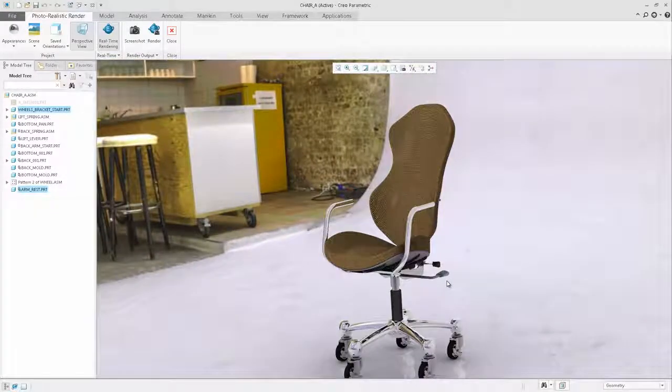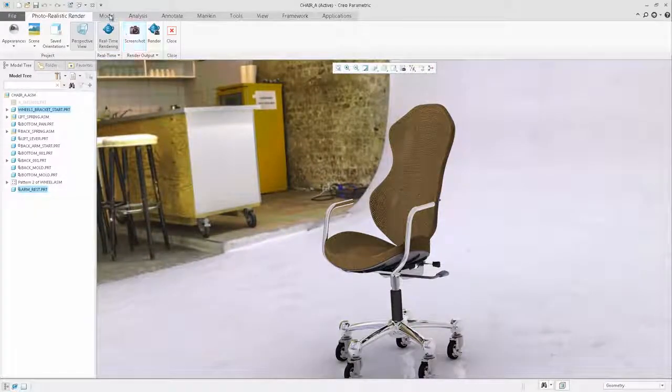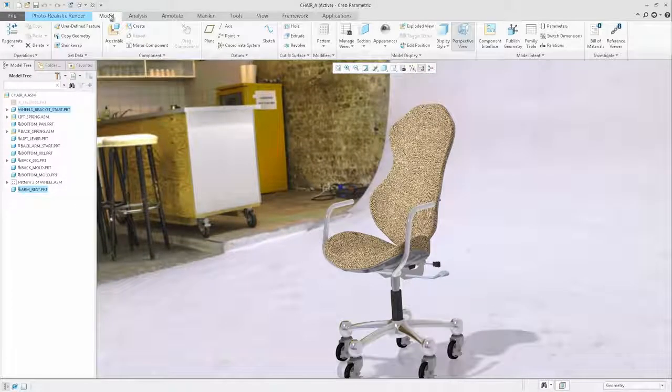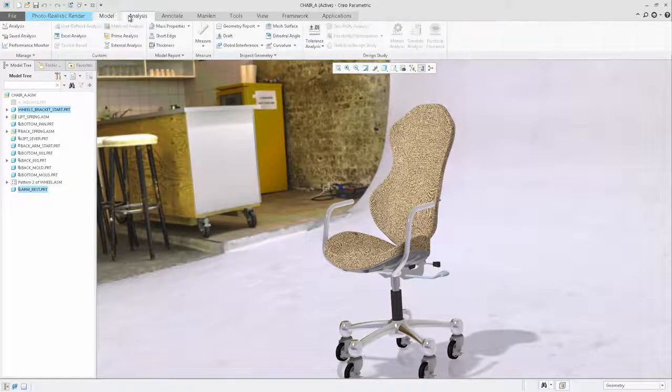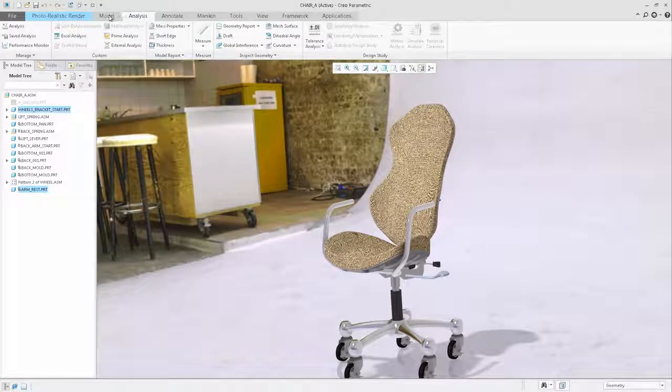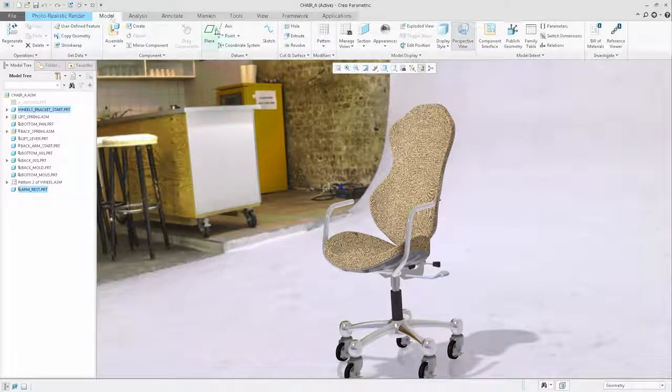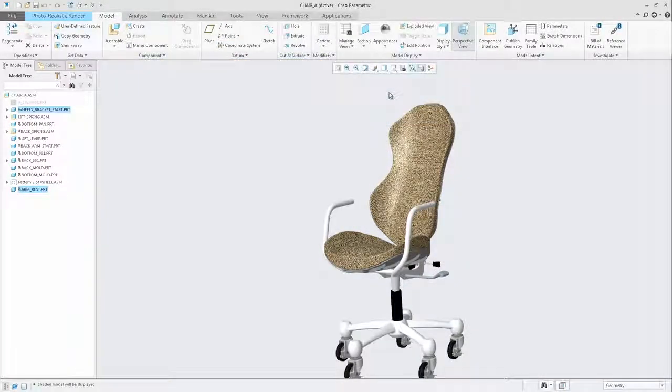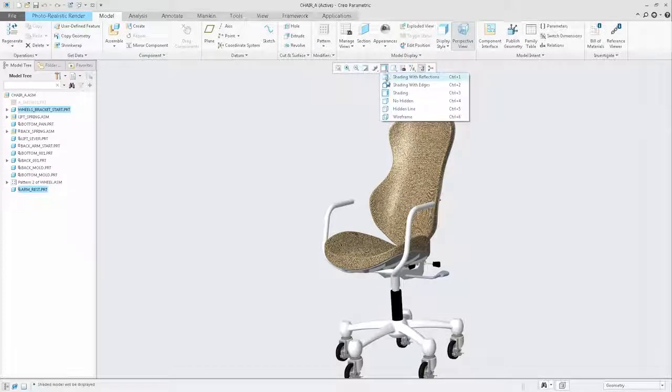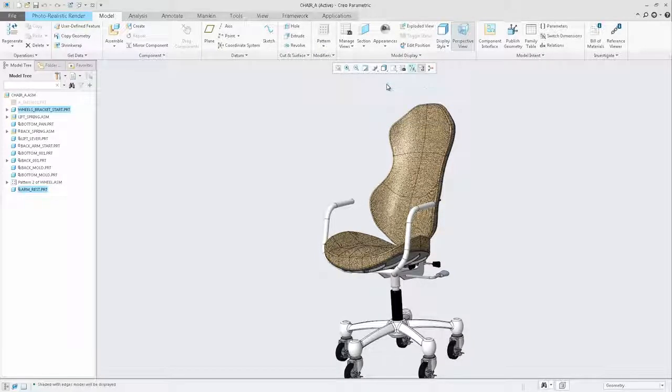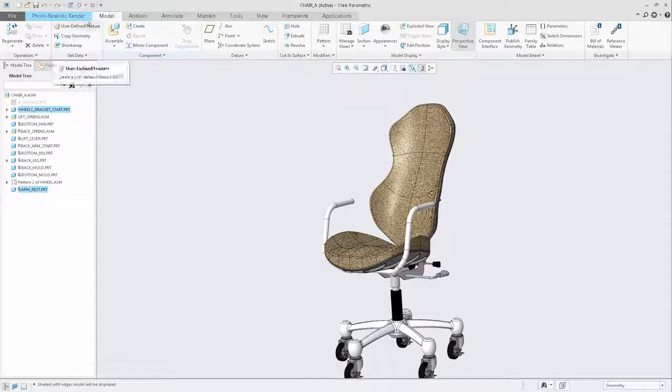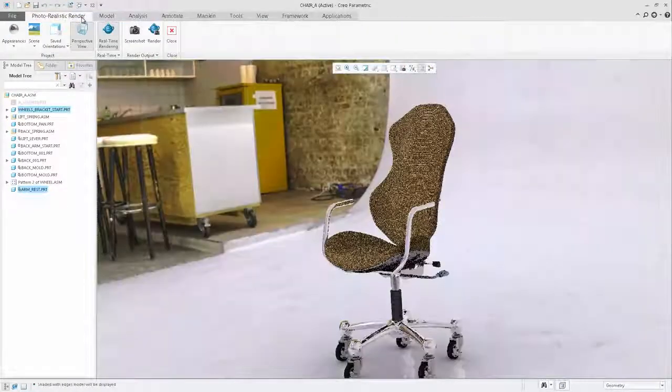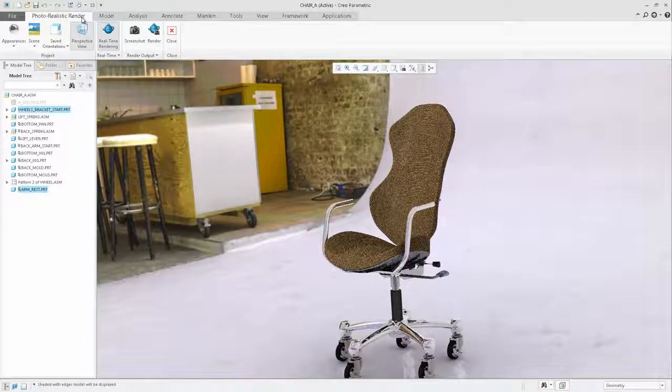At any time, you can switch between the rendering mode and the modeling mode to refine your design. Changing to modeling mode will not exit from the rendering application. You can easily click back on the photorealistic rendering tab to activate the rendering mode again.